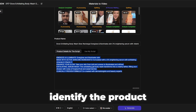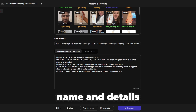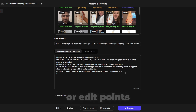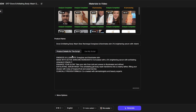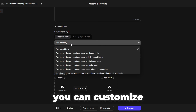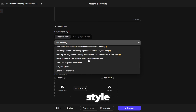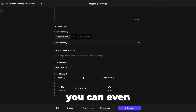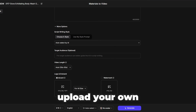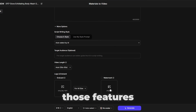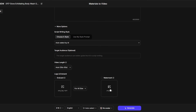The AI will automatically identify the product name and details from your URL. You can add or edit points you'd like to highlight. In the more options section, you can customize the script writing style, target audience, and video length. You can even upload your own logo or add a watermark, but for this video I'll skip those features.